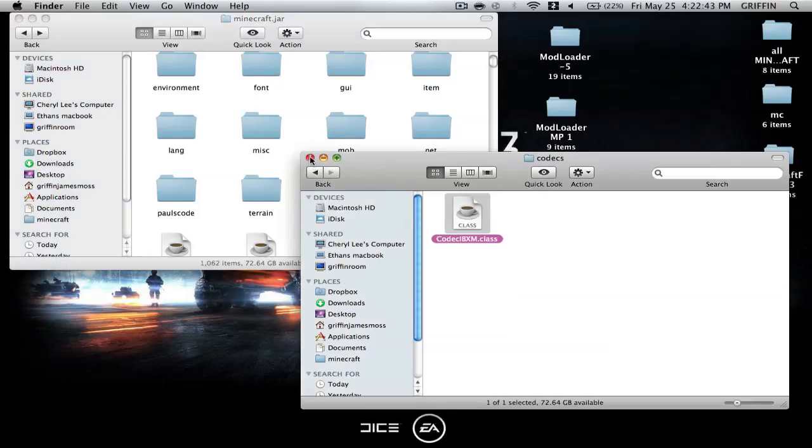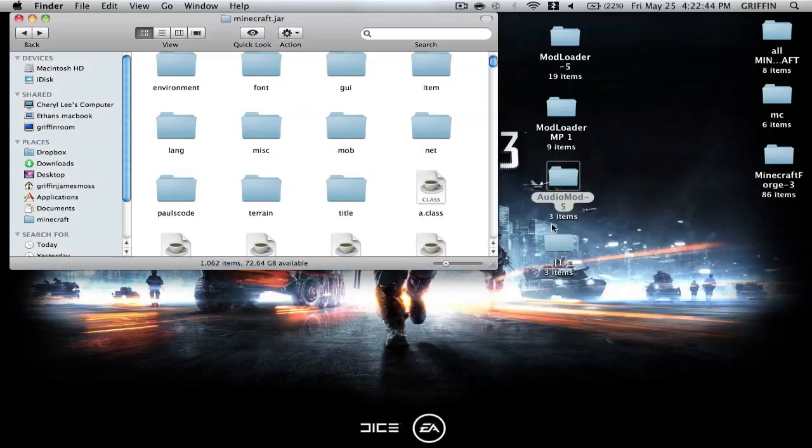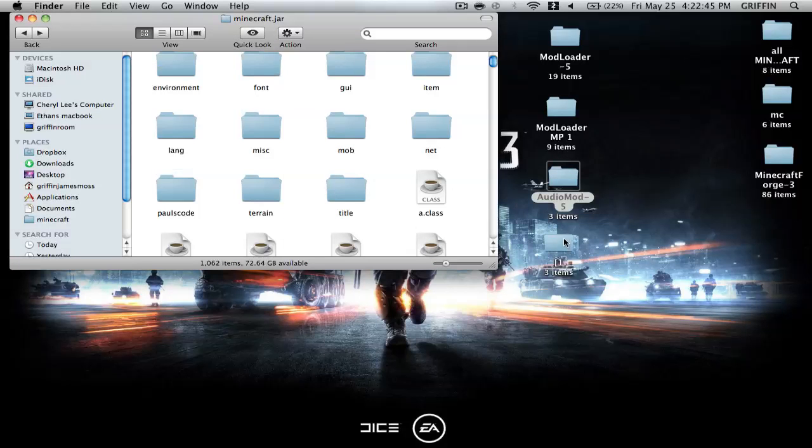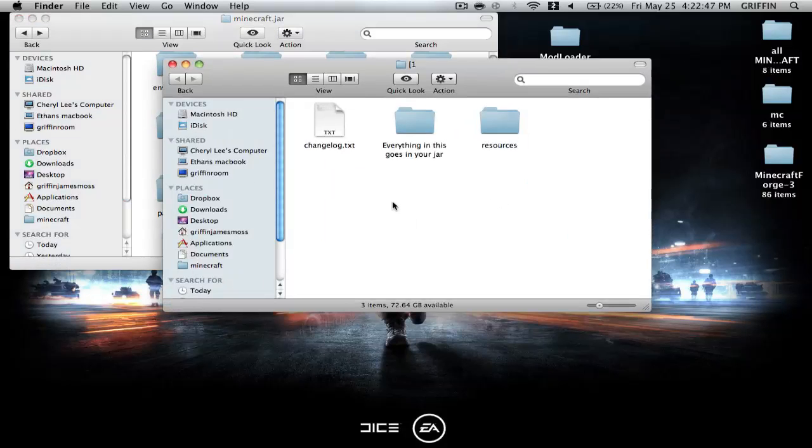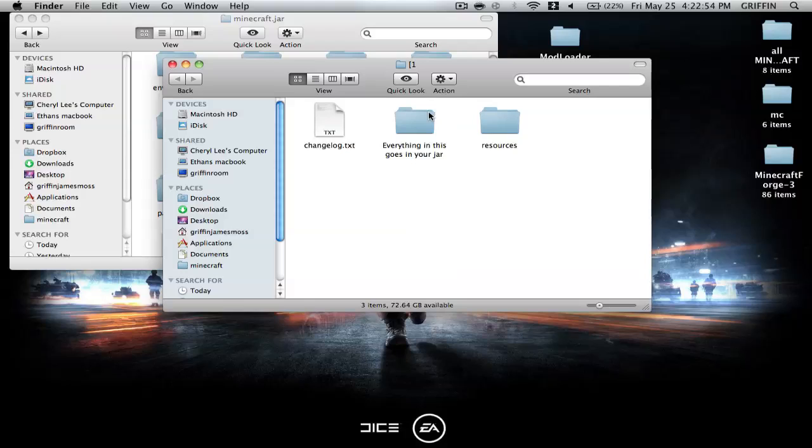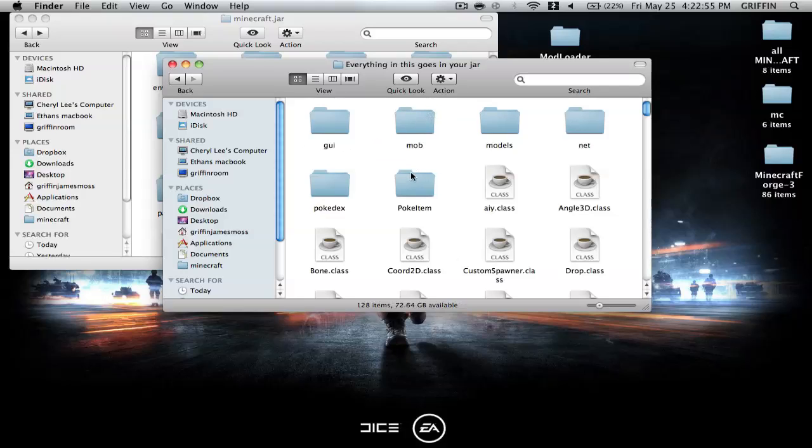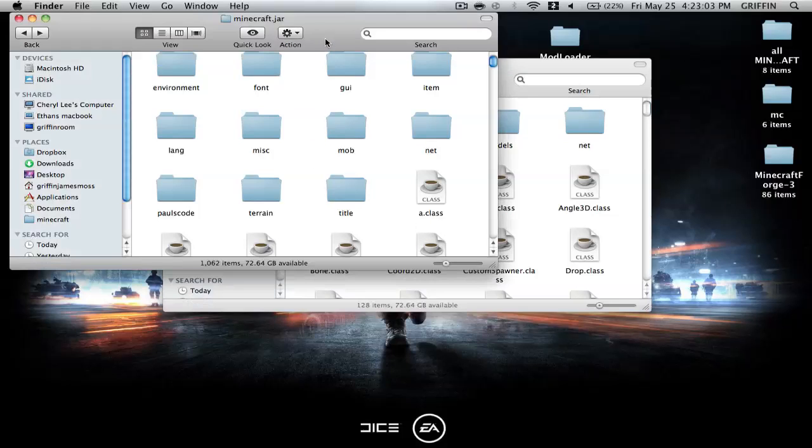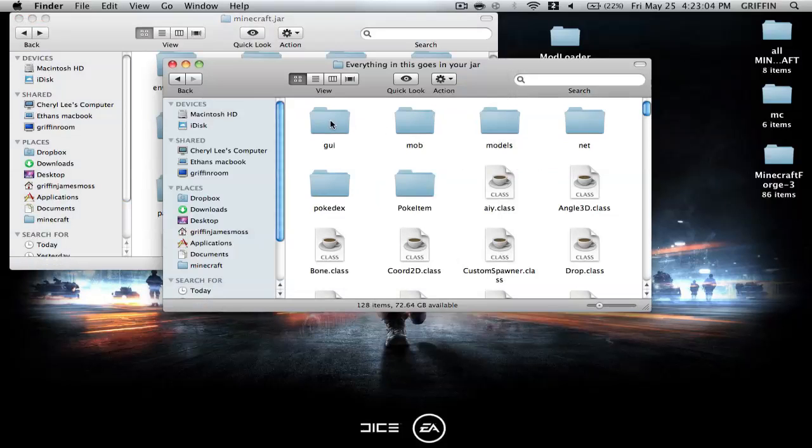And you can go ahead and close out audiomod, and then you're going to go into the pokemobs mod, and this is pretty distinctive, everything in this goes in your Minecraft, in your jar, or Minecraft.jar. You're going to go into that, and you should arrange by kind, because there's some folders that if you put in, it's going to conflict, and it will erase everything, and it will just have the ones in the GUI, mob, and net folder here.